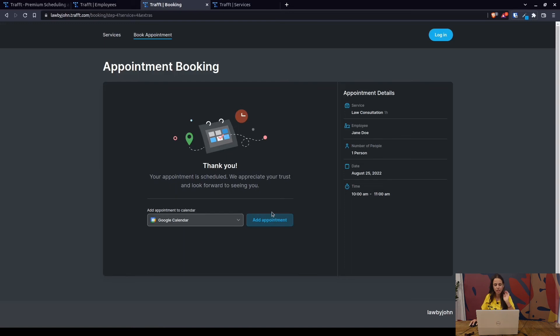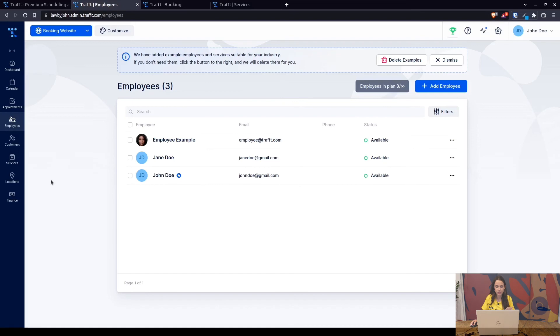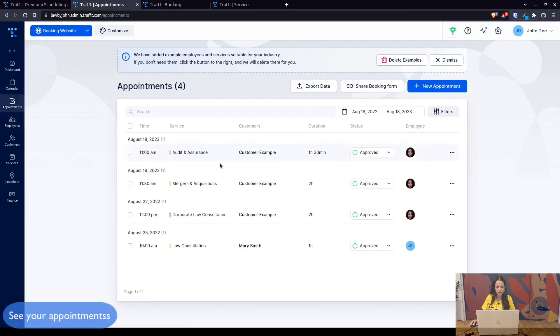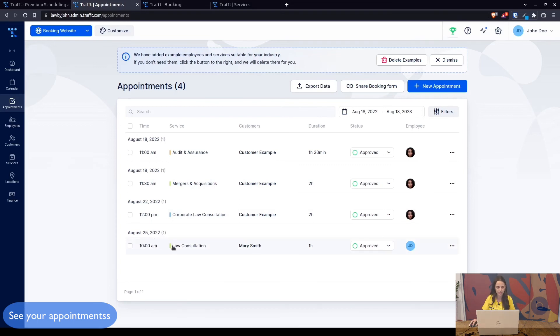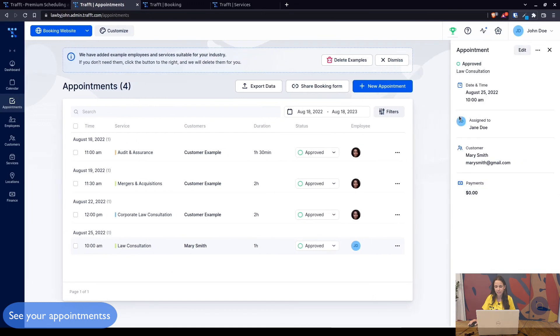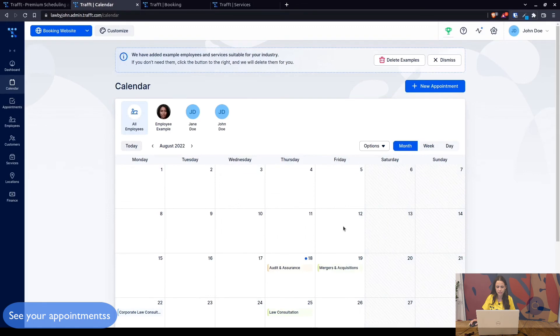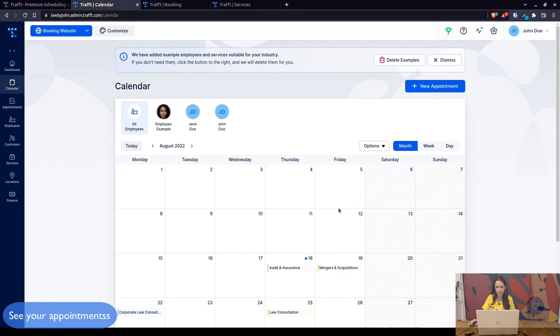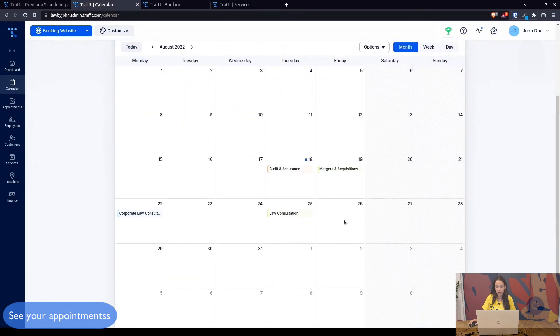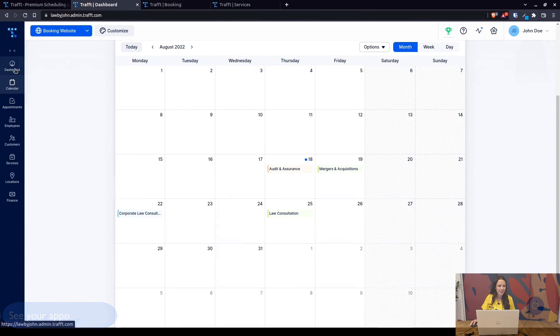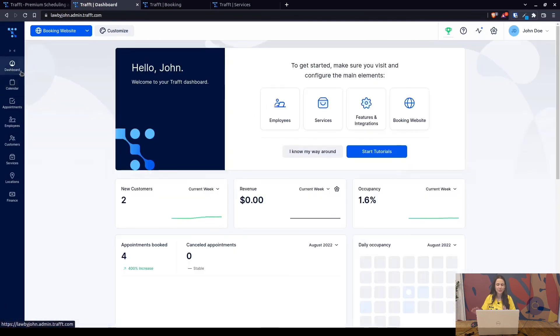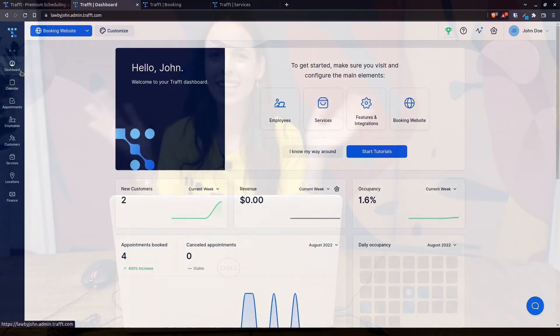If we go back to your admin dashboard, under appointments you can see Mary Smith on the 25th at 10. That's it, that appointment has been booked. If you click on it you can see the details, you can edit the appointment, and of course you can also view it under the calendar page. You can see all of the appointments that have been booked with you.